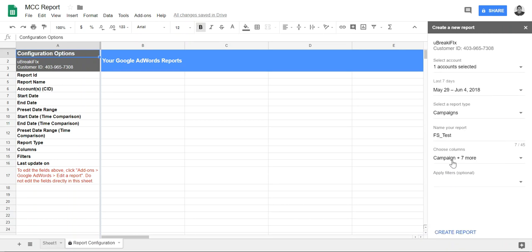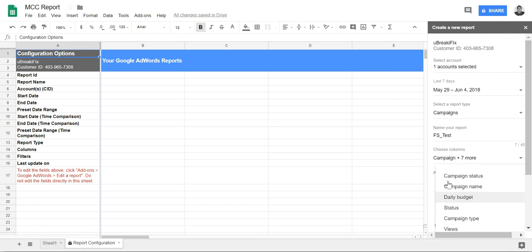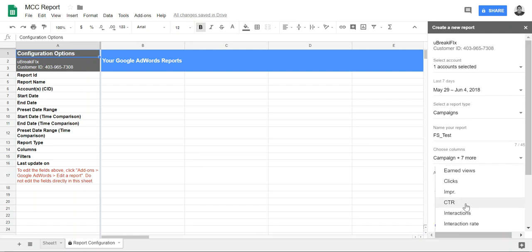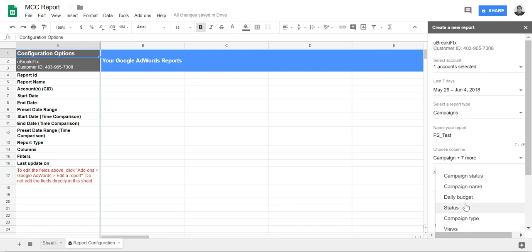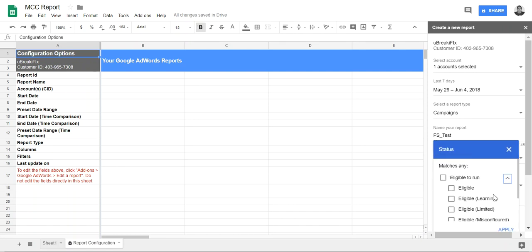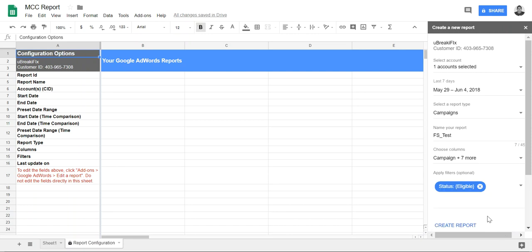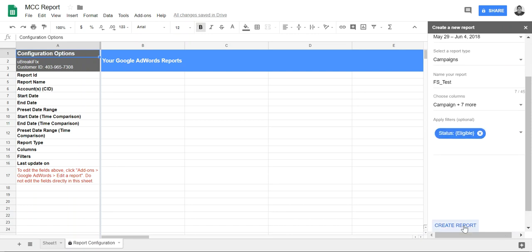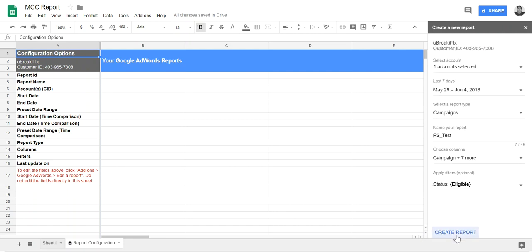So I can apply filter by statuses, so I only want active campaigns eligible to run. Alright, create report. Let's see what it spits out.